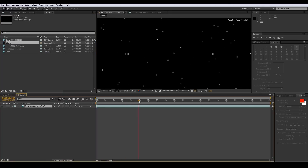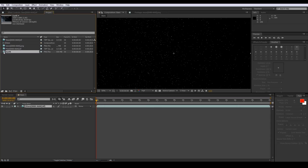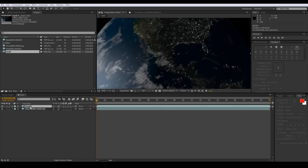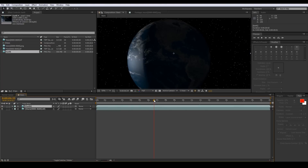We've got our stars in there — that's going to be our background. Now let's go ahead and work on the Earth real quick. We've got the Earth in there now, and now we're going to make our atmosphere for our Earth, so let's back up to where we can see it right here.